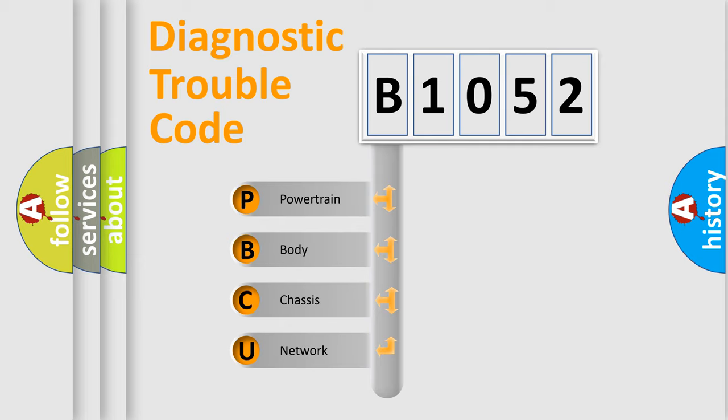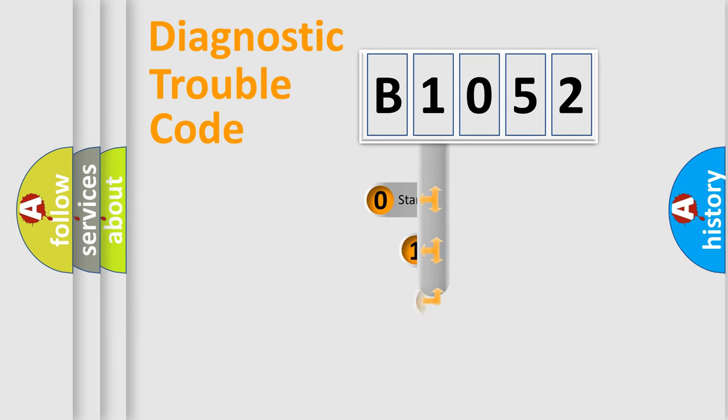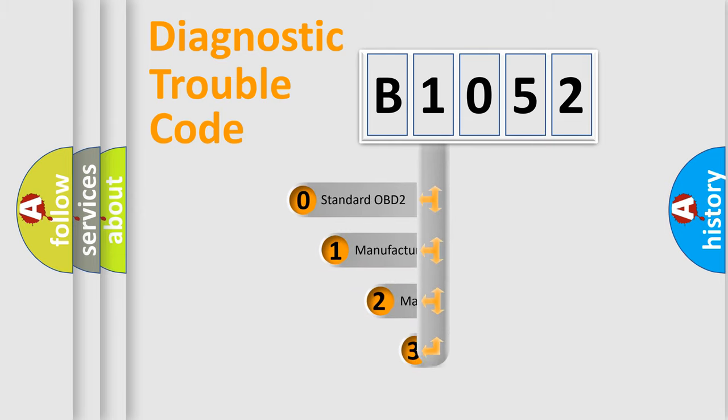We divide the electric system of automobile into four basic units: Powertrain, body, chassis, network. This distribution is defined in the first character code.